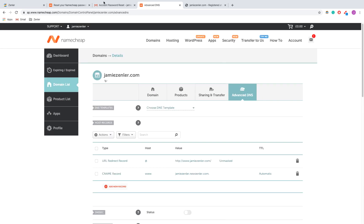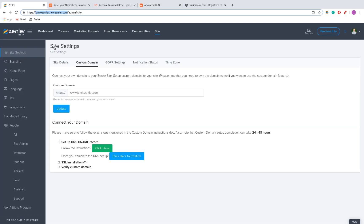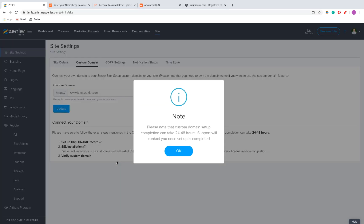I'm going to click the little tick. Now it's done. I'm going to go back to my site settings and click here to confirm. Now it's going to take 24 to 48 hours to get this done, so I'm going to pause this video here and come back once it's done.